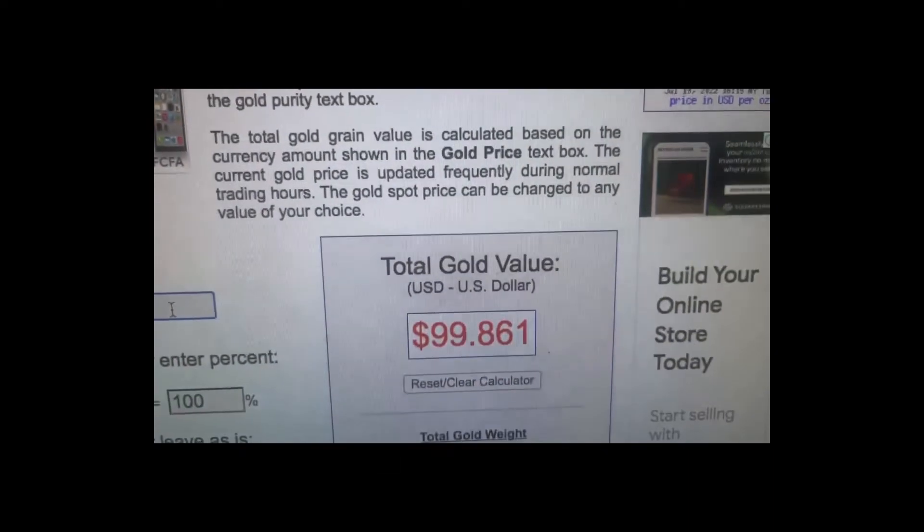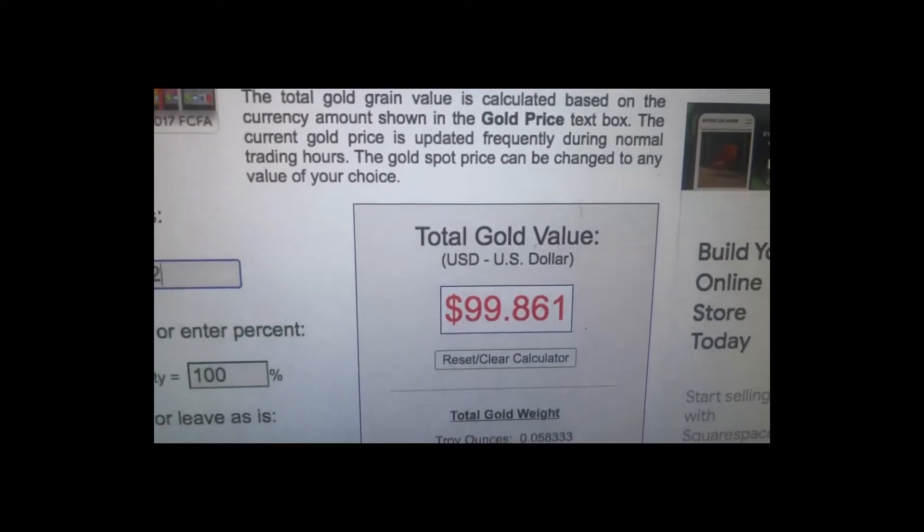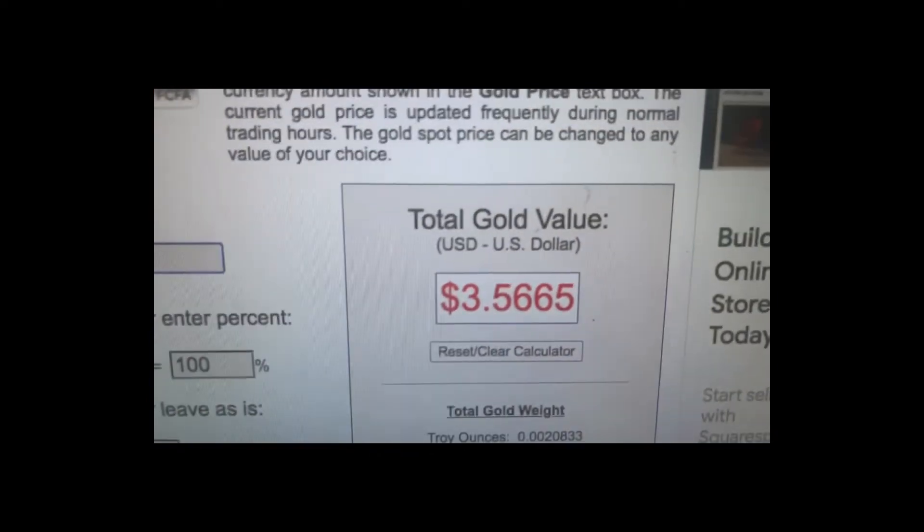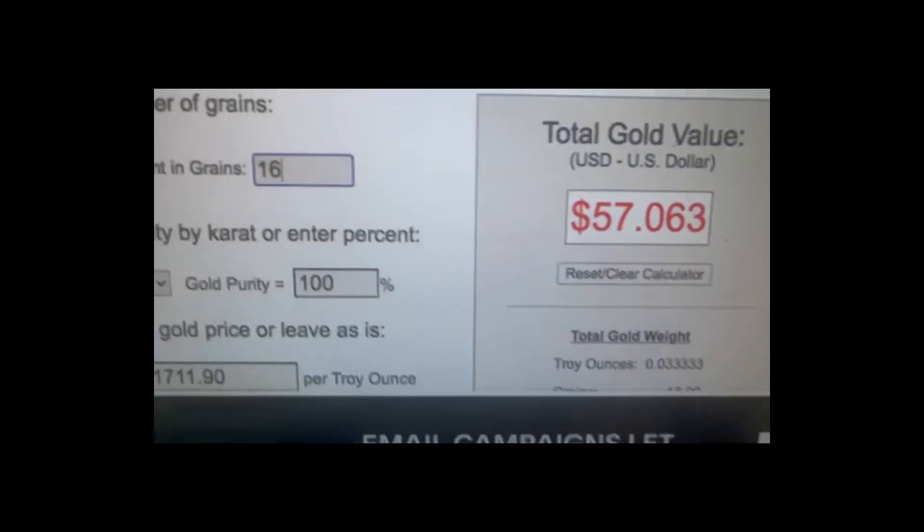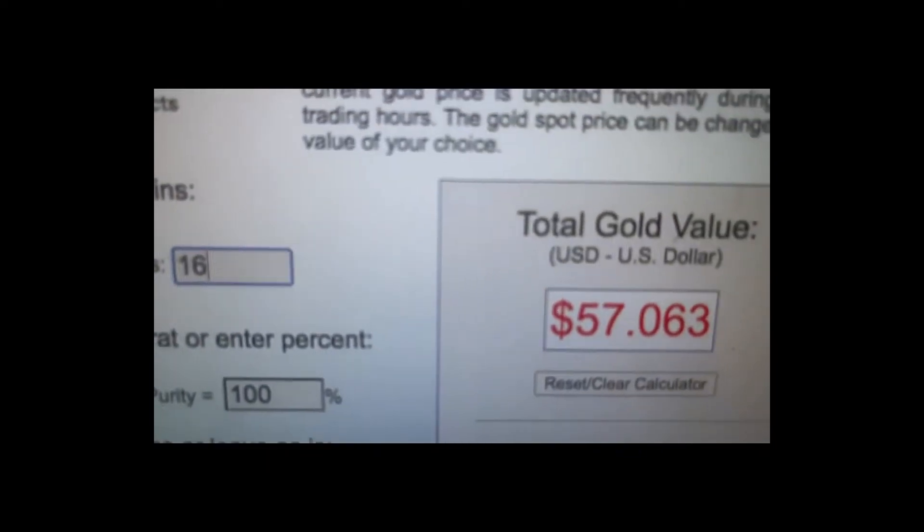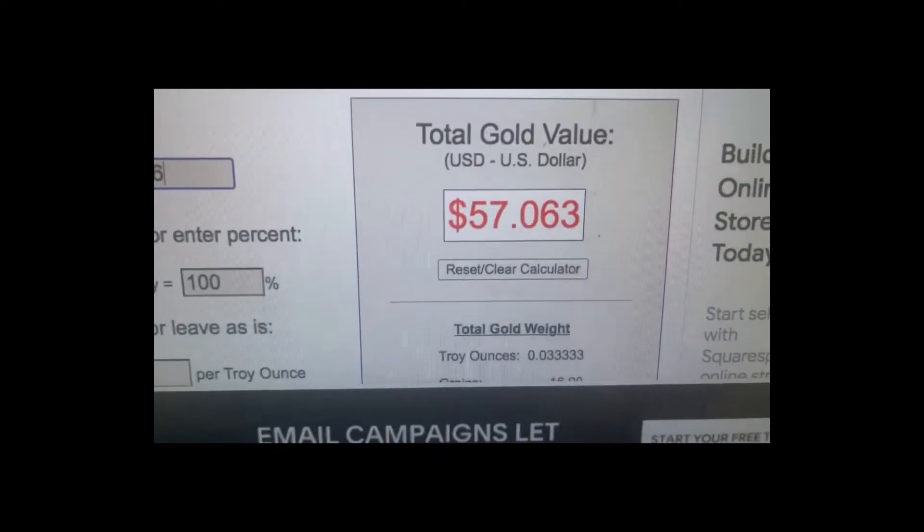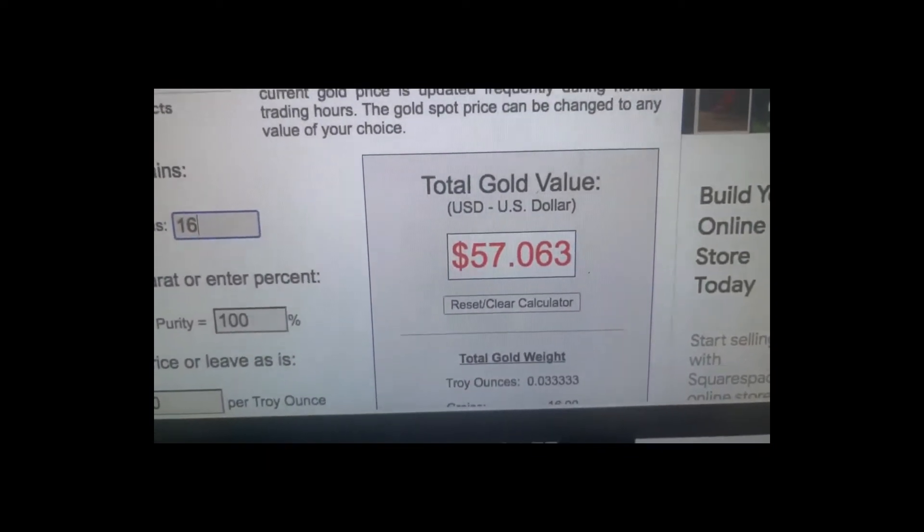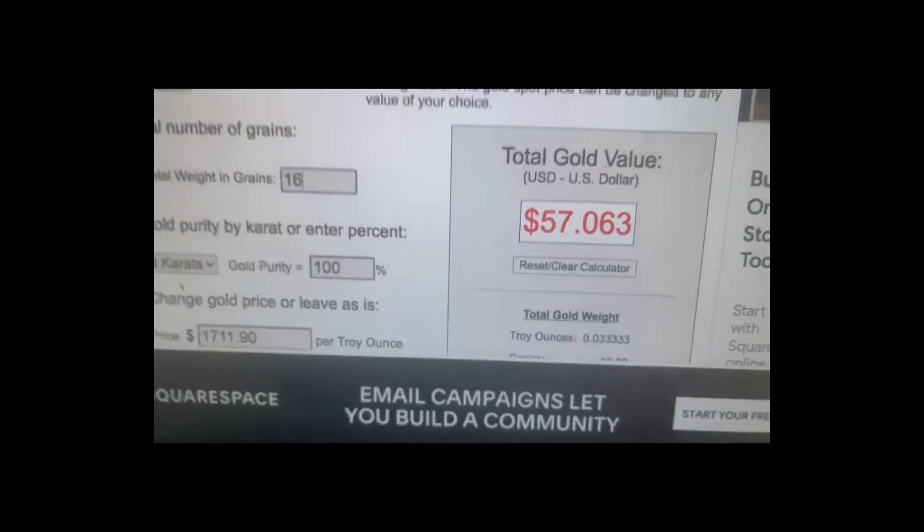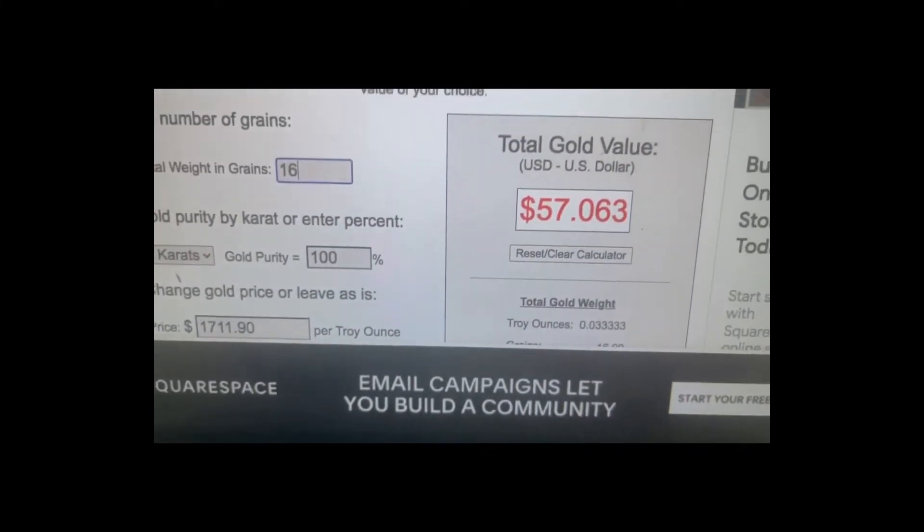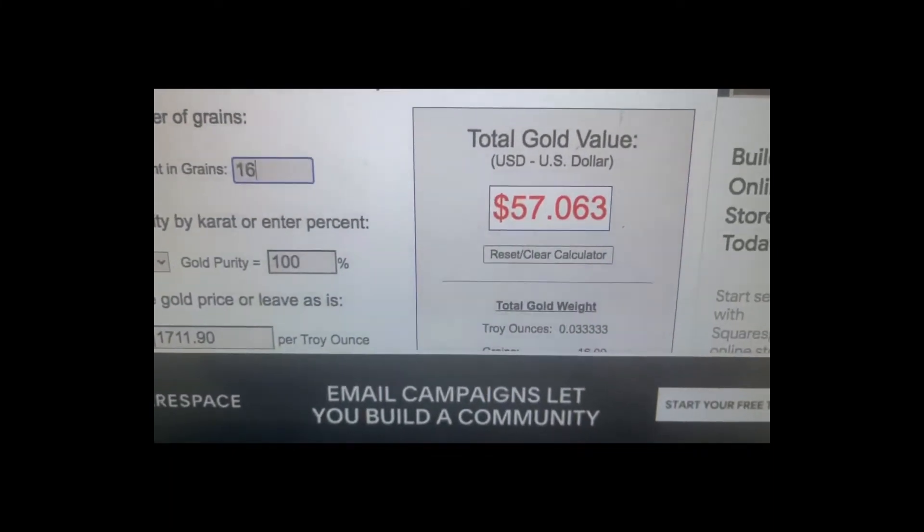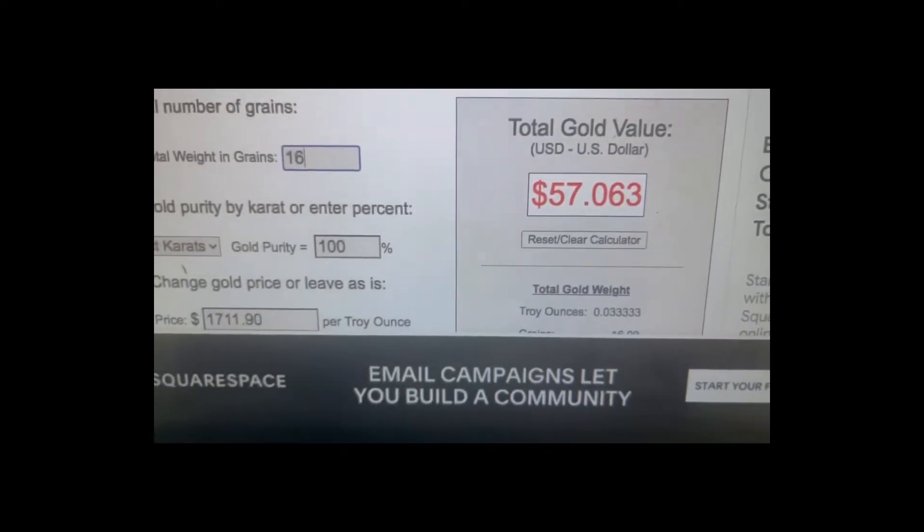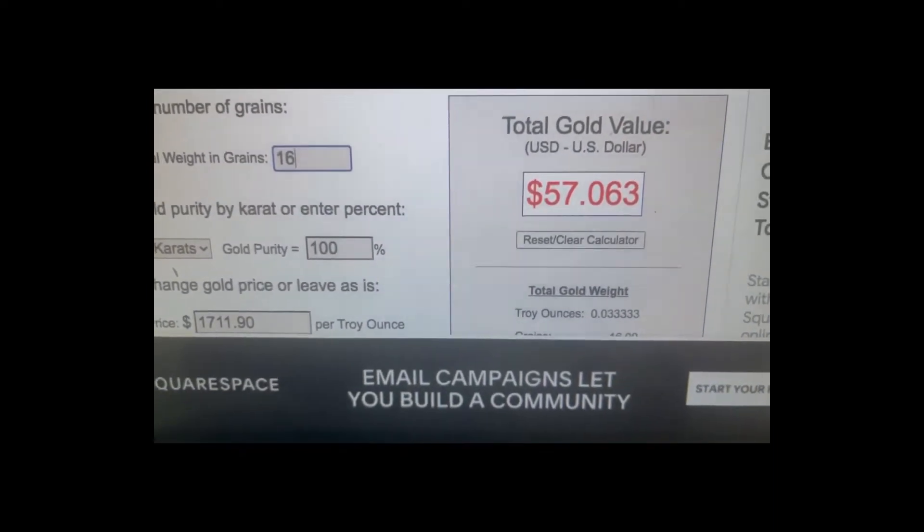Let's quickly put 16 here. So if we have 16 grains, that's approximately $60. Let's just say $57 just for today. In African society, making this amount of money daily is huge, but this is not just it.